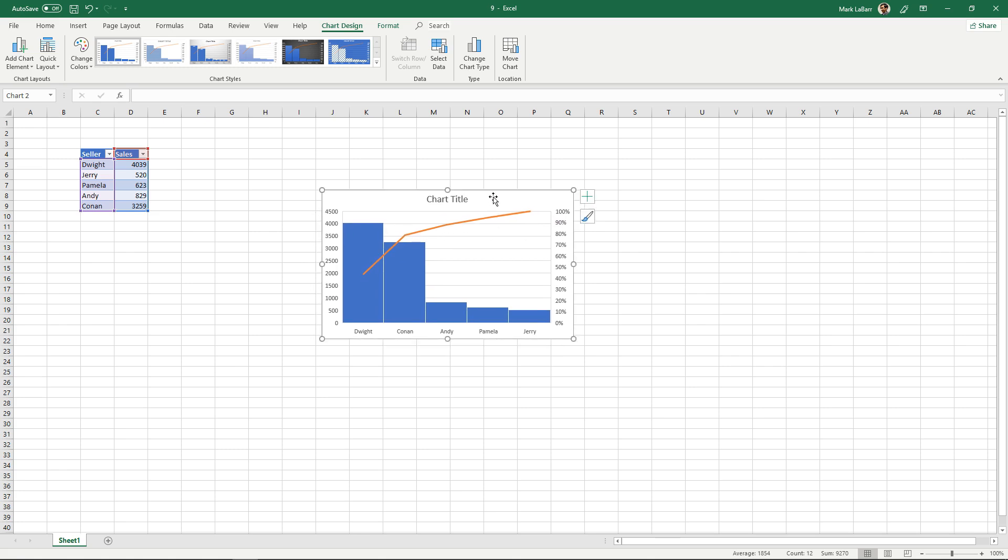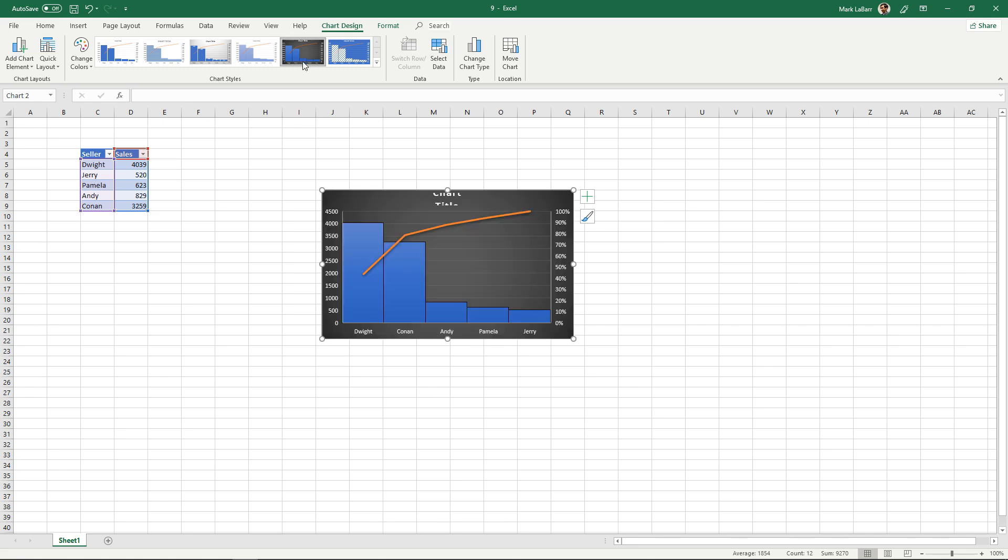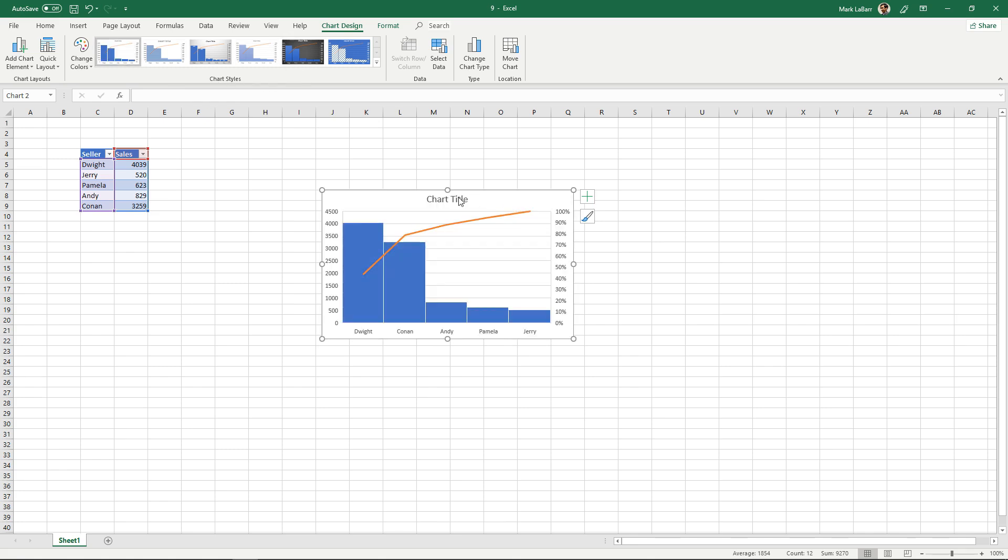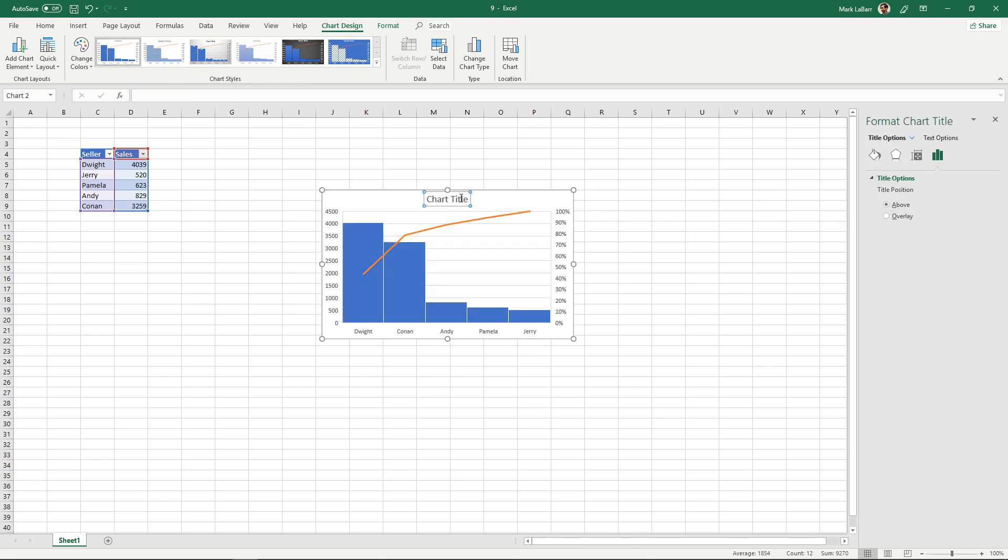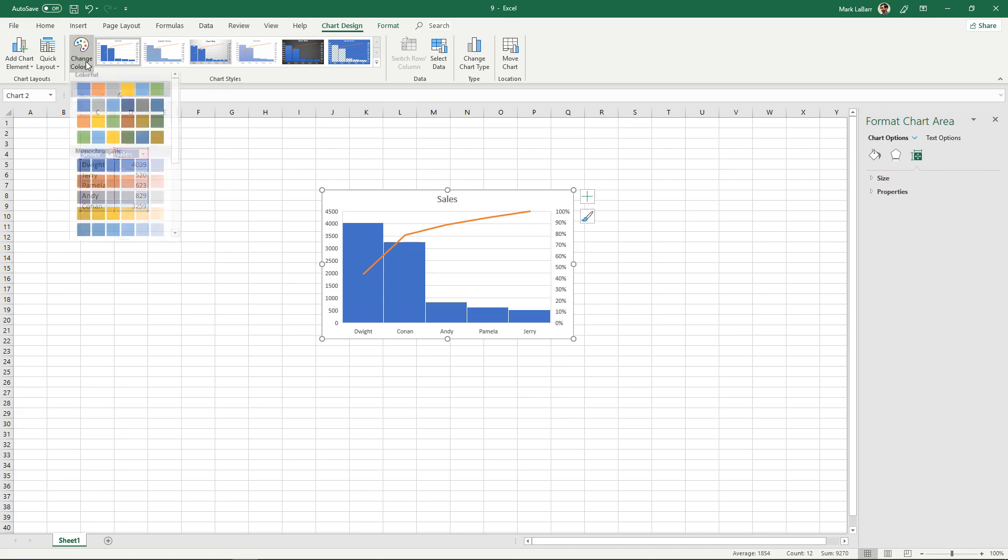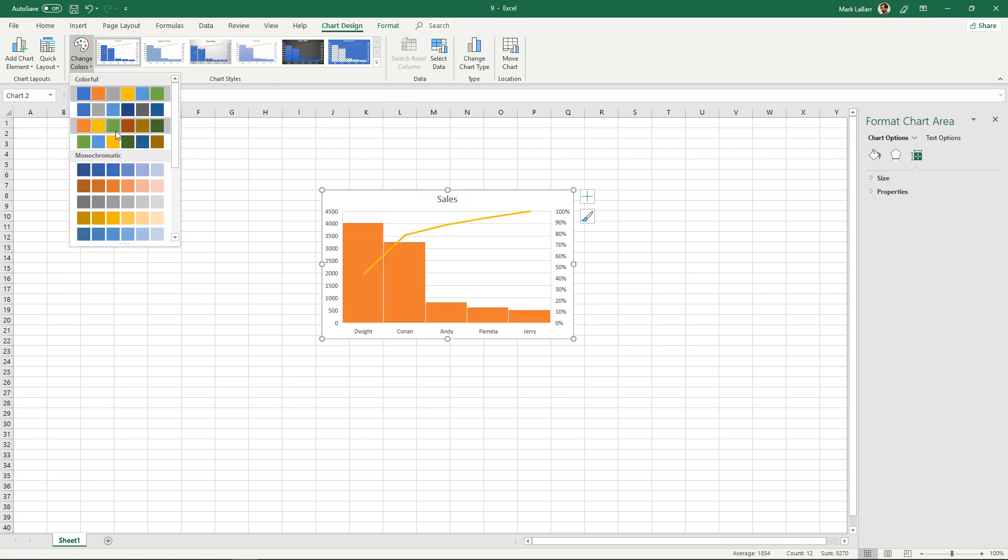So with this we can change the design if we wanted to change the title, the sales, and we can change the colors of course.